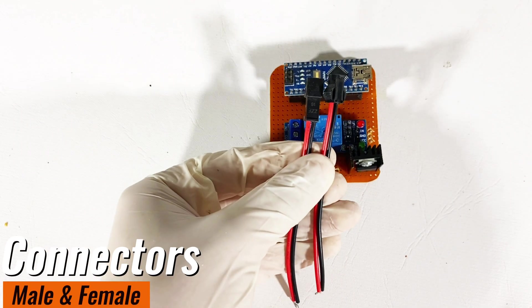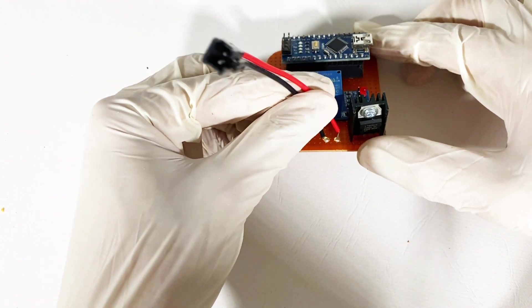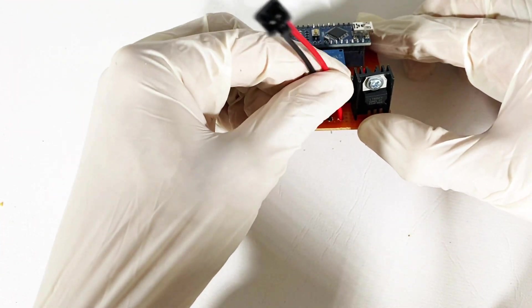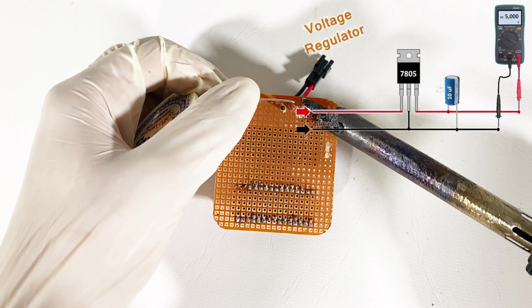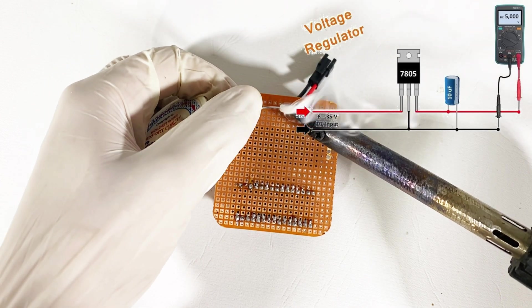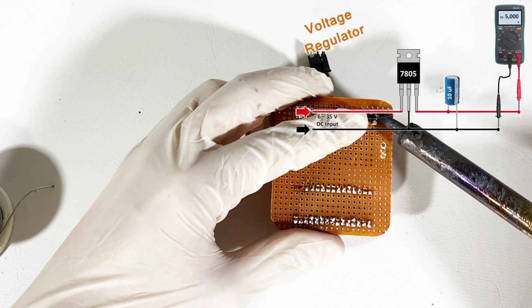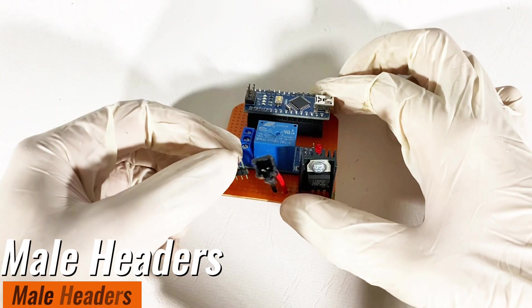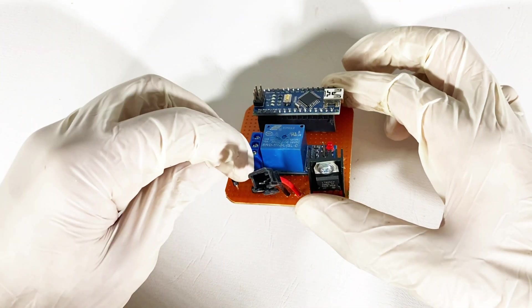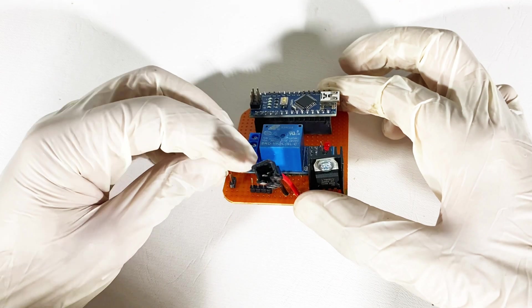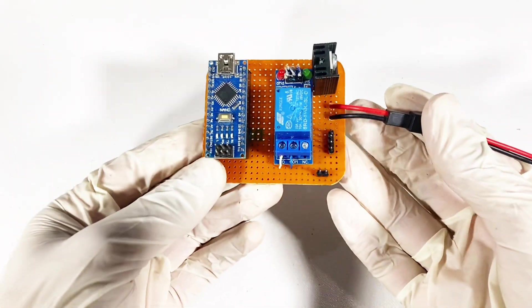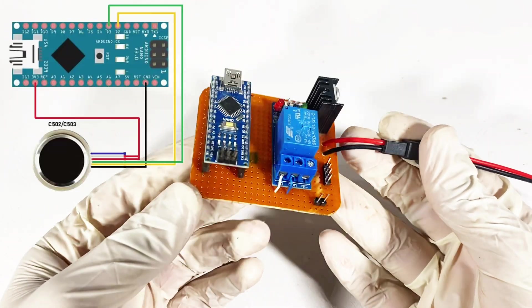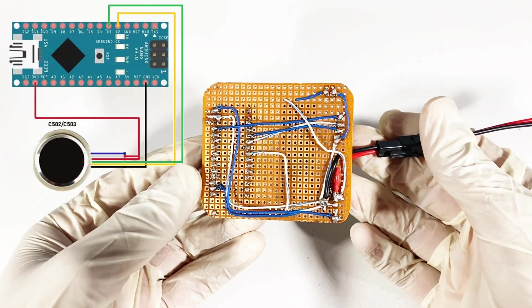We will use a male and a female connector. Place it on PCB and solder it according to this diagram. Now place some male headers on the PCB. Now this is our complete circuit. I will provide a link for this diagram in description below.